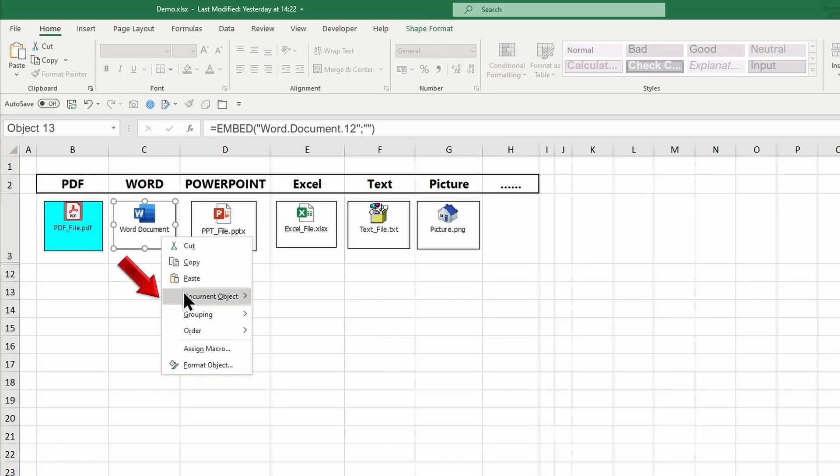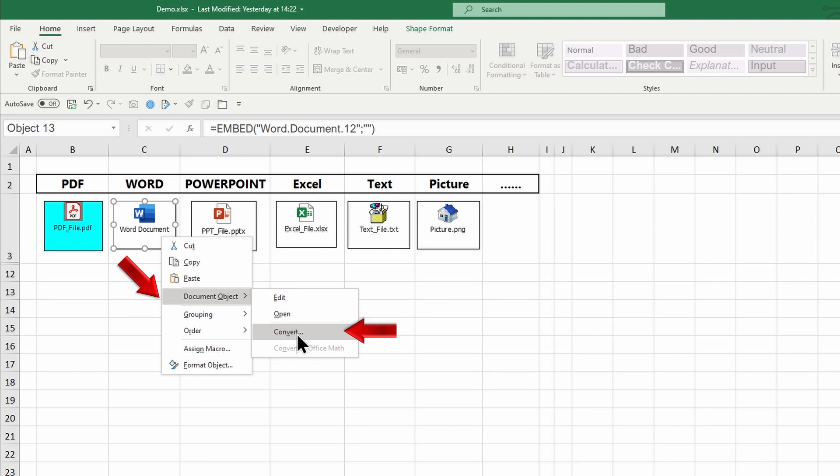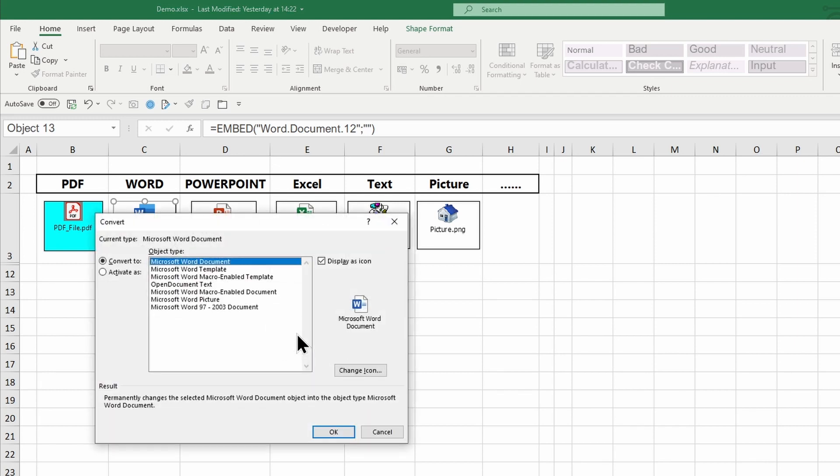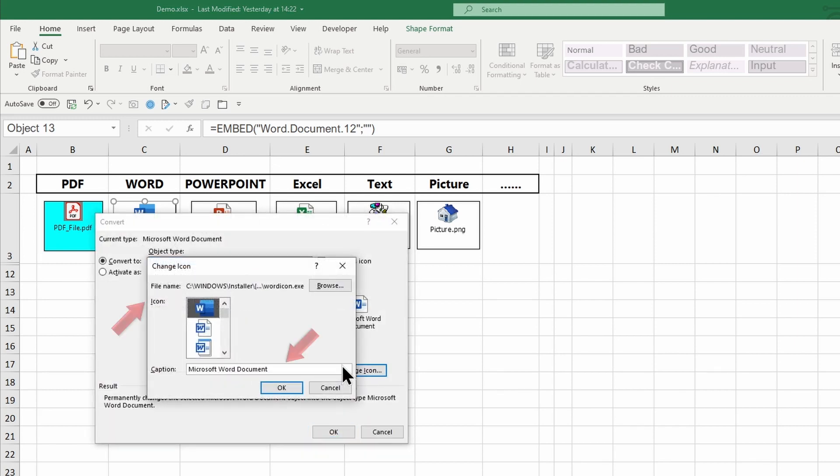To change the document name and icon, right-click and choose the Convert option. Change the name and click OK.